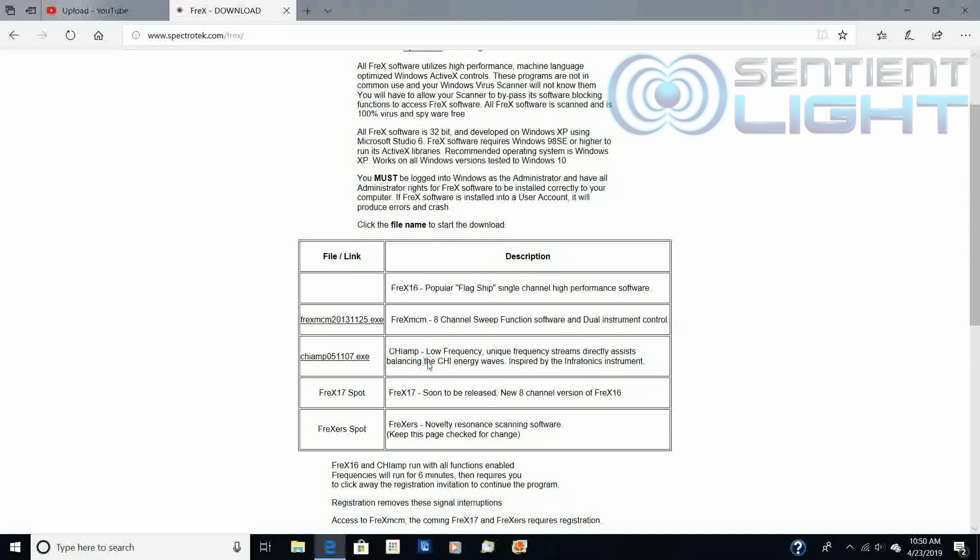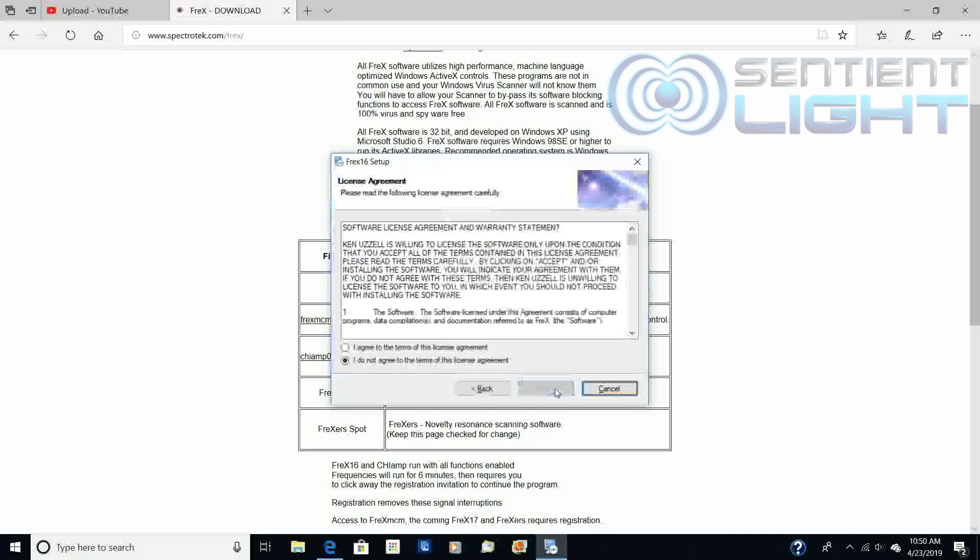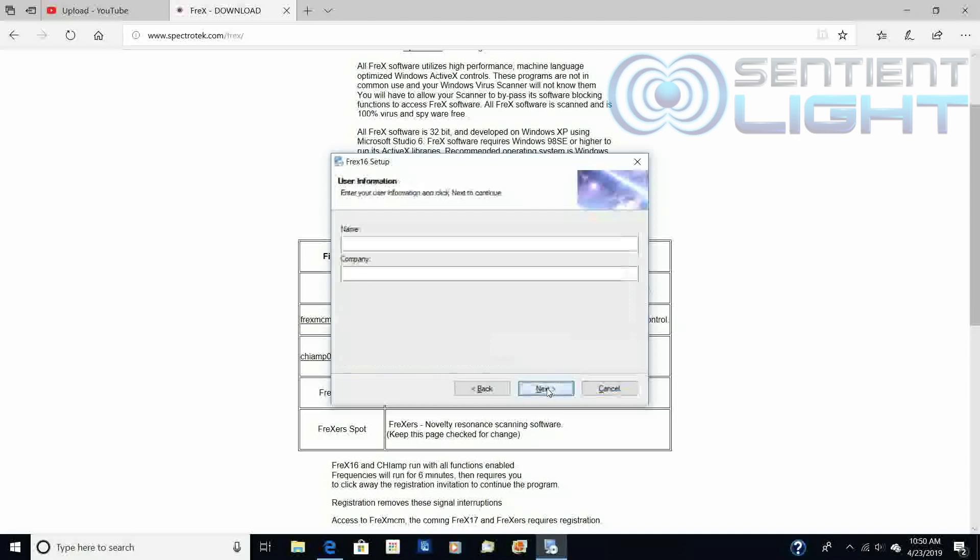Yes, I'm going to give the computer permission to download. This prompt will be your Freq16 setup. Next, I agree with the license.